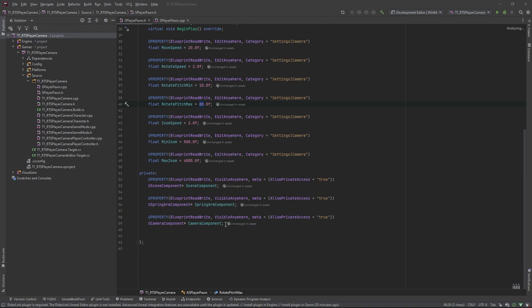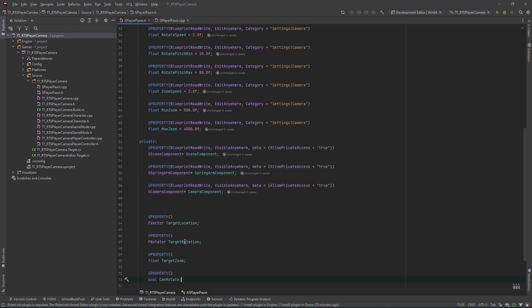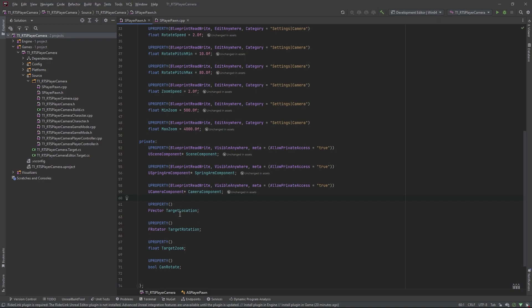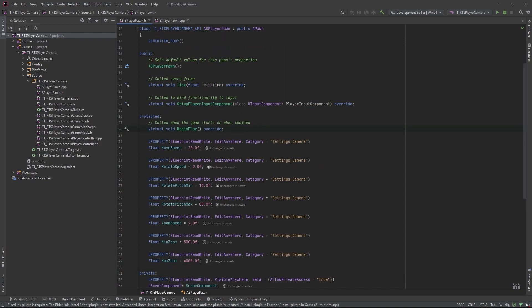The other variables we're going to need are private ones we'll use to calculate our target position, rotation, and zoom — what we're going to blend to when we move the camera. I'm going to make these private because they don't need to be accessed in blueprints. So we've got a target location, target rotation, target zoom, and a can rotate. That's what we'll use to control when you press the middle mouse button — you can then use the mouse to rotate the camera while holding it.